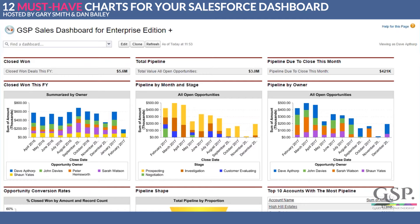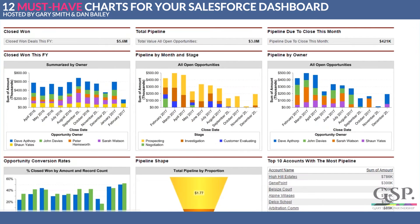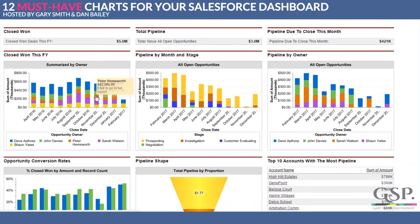We'll start in the top left corner of the dashboard. We've got three metrics across the top, including a metric showing the value of deals closed won so far this financial year. If you're going to analyze sales performance, a good place to start is to understand historic performance. This chart shows how many deals people have closed over the course of the financial year — Dave appears to be the top performer and Peter the poorest.